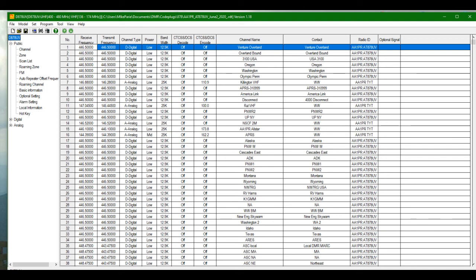He's the one that showed me basically a tutorial to put this Anytone AT878UV code plug in simple layman's terms. There's a little bit of a learning curve with DMR. Basically, a code plug is the operating system that tells the radio how to perform.